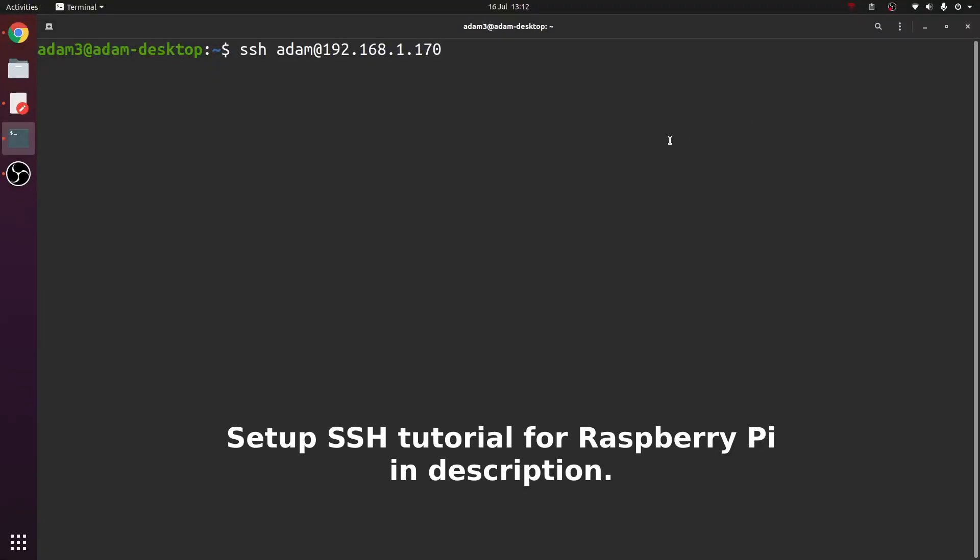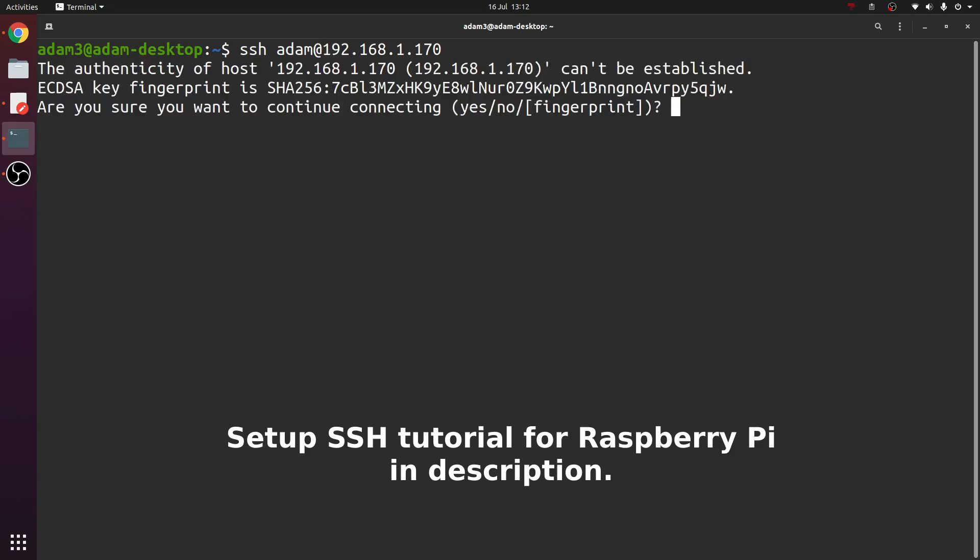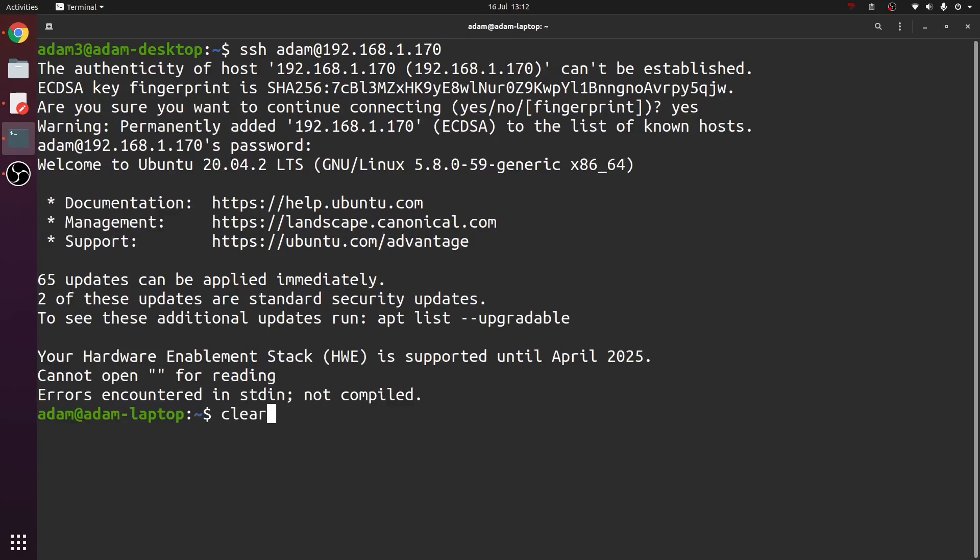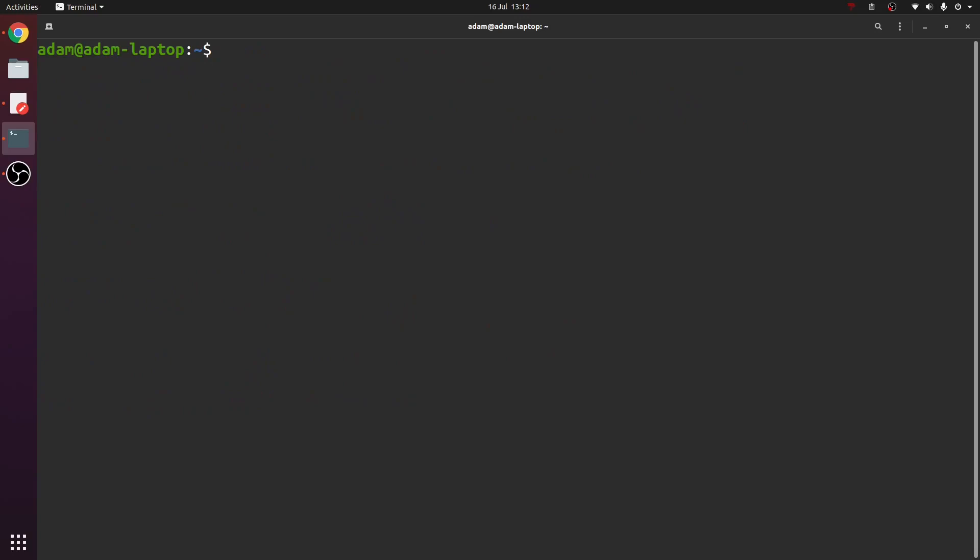Let's connect to our Raspberry Pi via SSH. Now we're in this laptop - it's not really a Raspberry Pi but it has the same operating system.